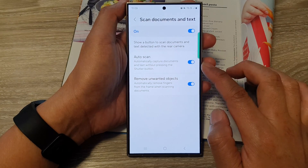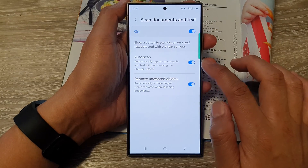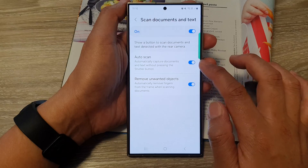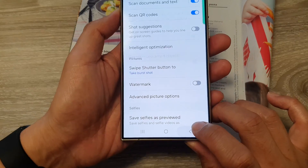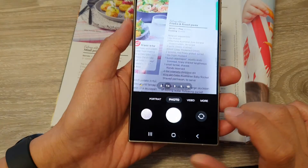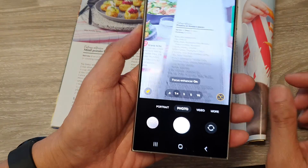Here you can also choose to turn on auto scan or not. After that, tap on the back button to go back to your camera.